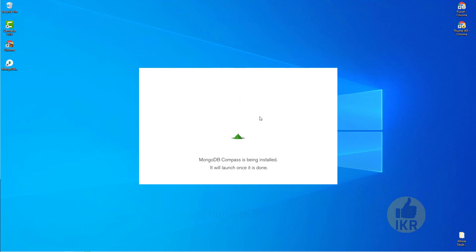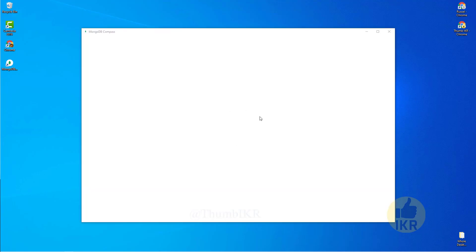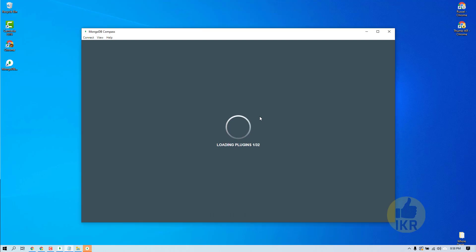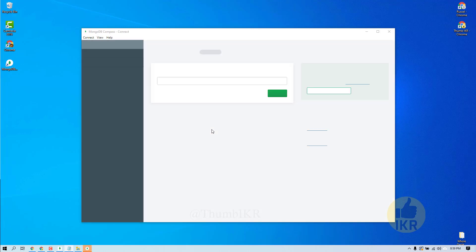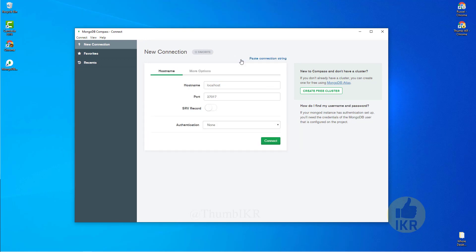This is the description here. Okay, this is the basic interface of Mongo Compass. Now click on it, fill in connection fields individually.